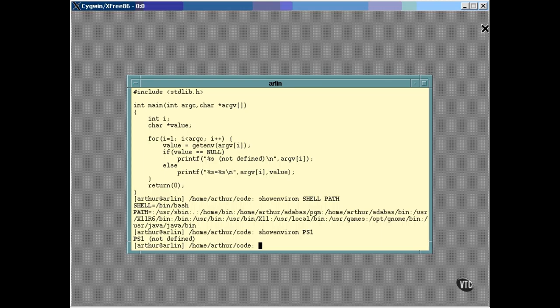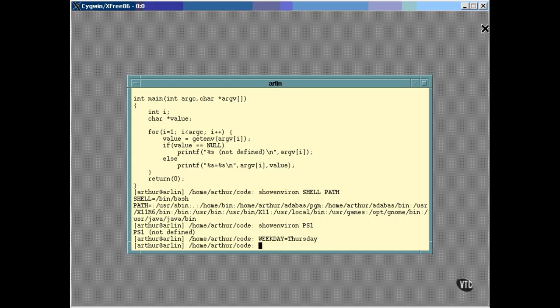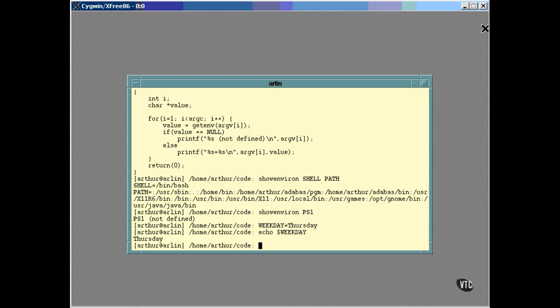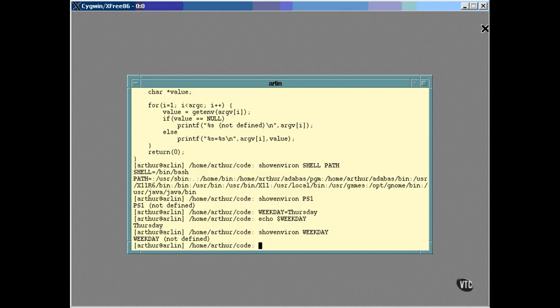Now, to define a variable, all you have to do is name it and its value this way. To look at it with the program — but it doesn't show up. That means it's a shell variable, not an environment variable.